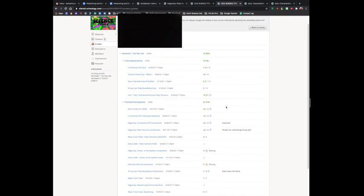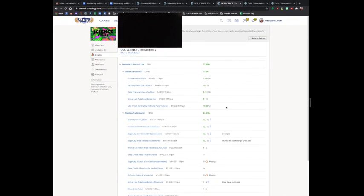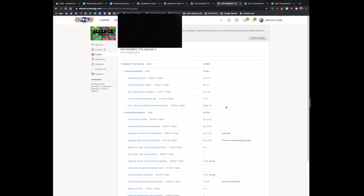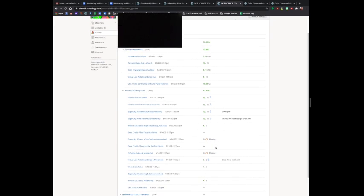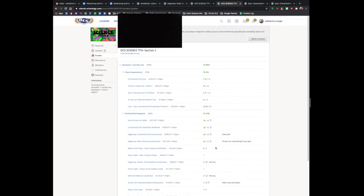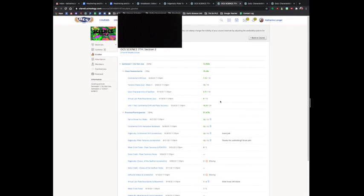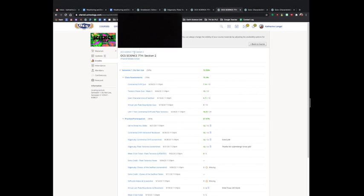I hope this helps you understand how you can help your student keep track of their assignments in Schoology. Let me know if you have any other questions or would like additional clarification. Thank you!